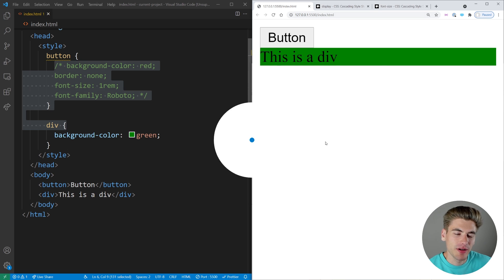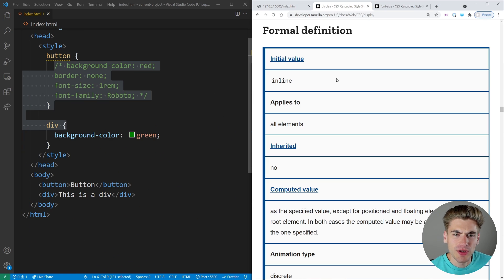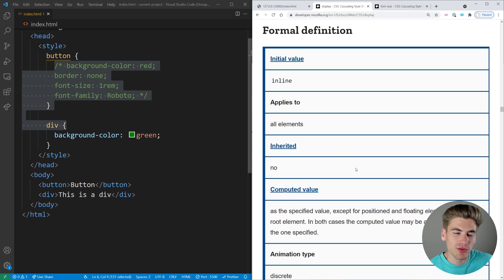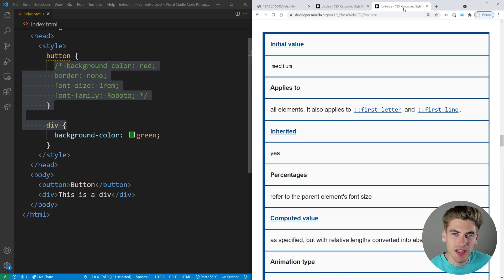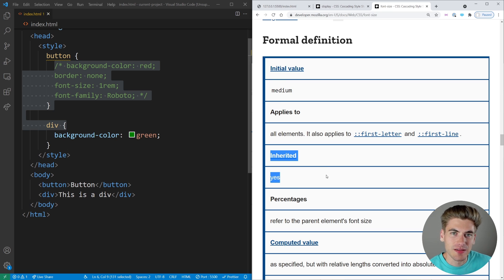The next property value I want to talk about is inherit, which is something you're actually going to use all the time — it's incredibly useful. If we go back to display, you can see there's the initial value section and also an inherited section. If a property is inherited, essentially what it means is it'll take the value from the parent. Common things you're used to inheriting are like color, font size, font family, and so on. If we look at the table for font size, you can see the initial value is set to medium, and the inherited property is set to yes, which means font size by default is going to inherit from a parent.